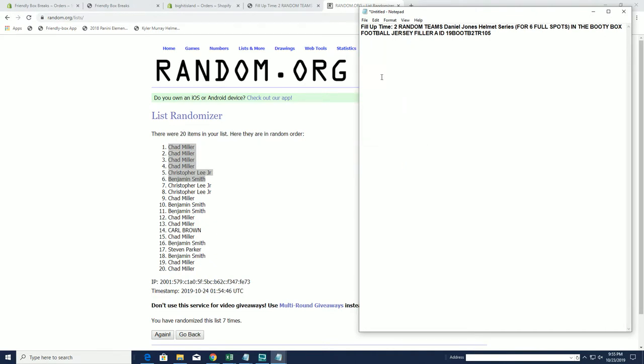Chris and then Ben S. All right, thanks guys. The other will set you up with sending base cards via mail. That's a two team random fill up time 205. Thanks for joining.